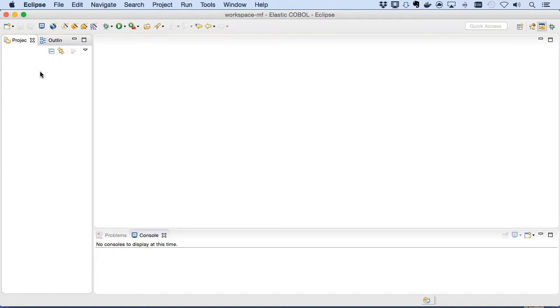In this demo we have Eclipse, the industry standard IDE that our development plugin runs under, and a Java JVM installed on the machine. Let's start the clock.